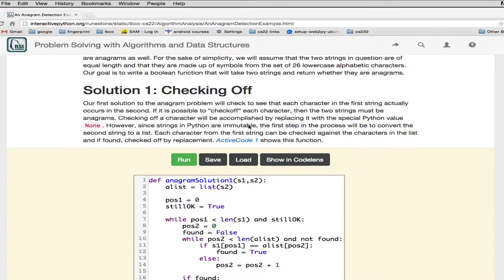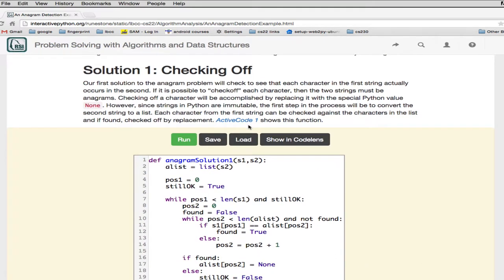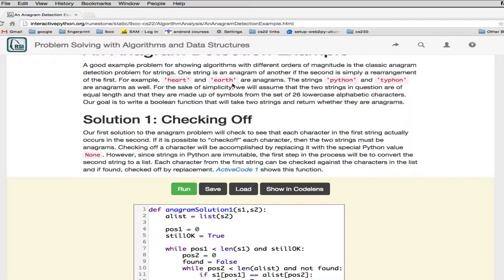We're going to look at different approaches and how much each one costs. The first solution is called 'checking off.' The idea is that we have two strings, and we're going to look at the letter H in the second string and check it off if we find it — by replacing the H with None. We can't do that directly in a string because strings are immutable. So we convert the strings to lists, since lists are mutable and we can replace the H with None. We continue through each letter until we've checked everything off, confirming it's an anagram.